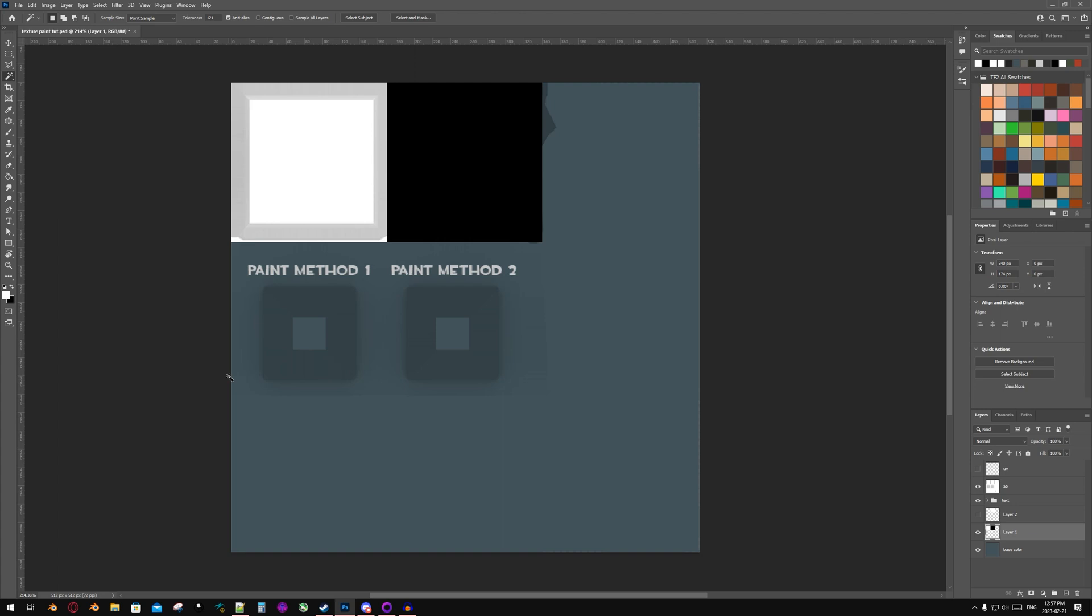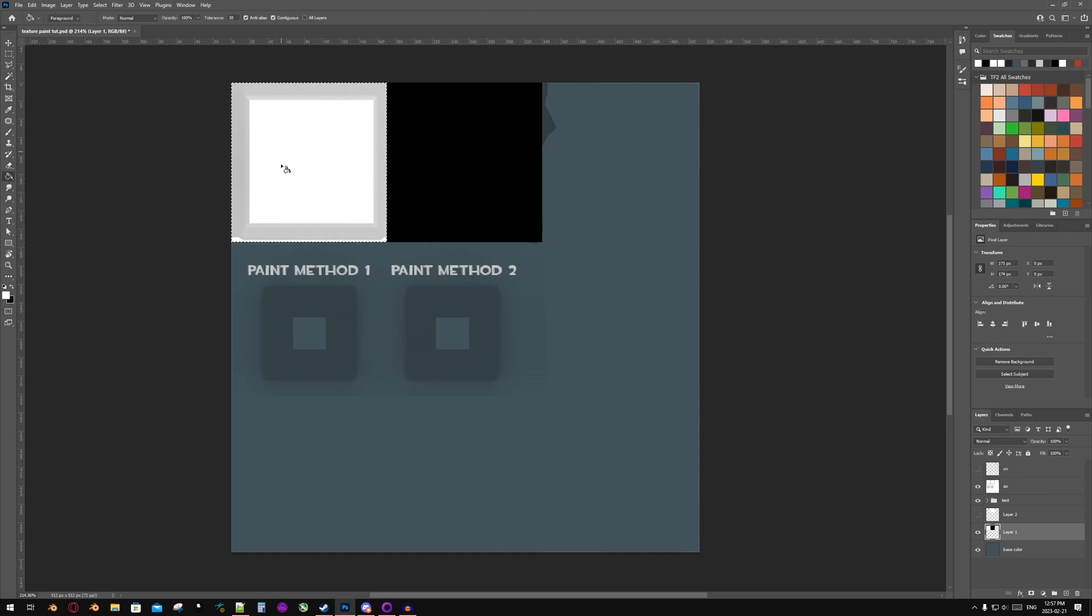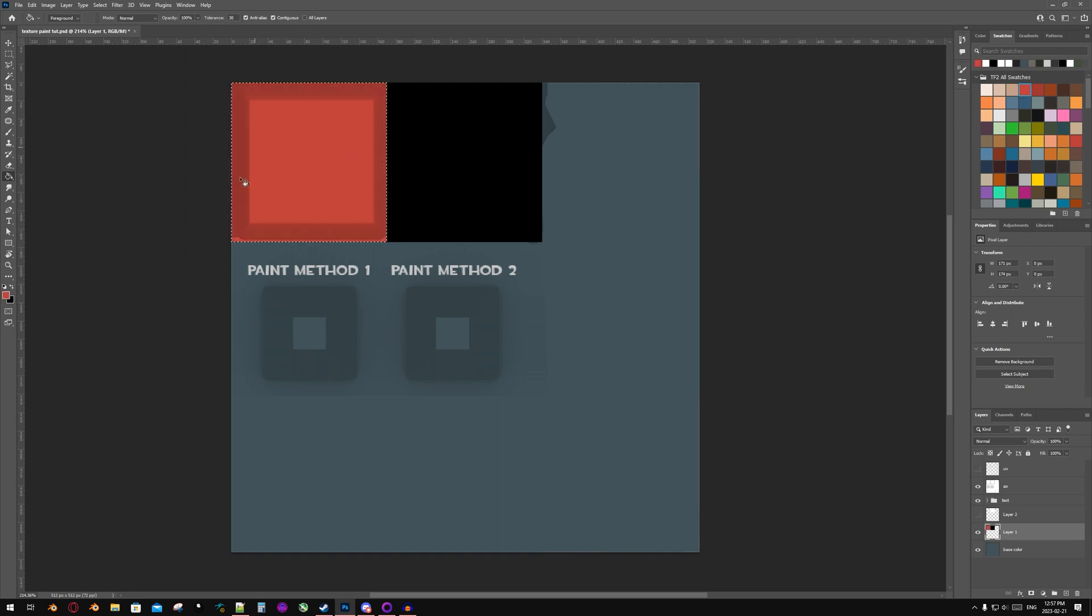To the left we have Paint Method 1 and to the right Paint Method 2. We will start with Paint Method 1. In my texture, this is the part of the item that I want to be paintable. I can make this paintable by selecting the area I want paint to be applied and then taking the fill tool and filling it with white.